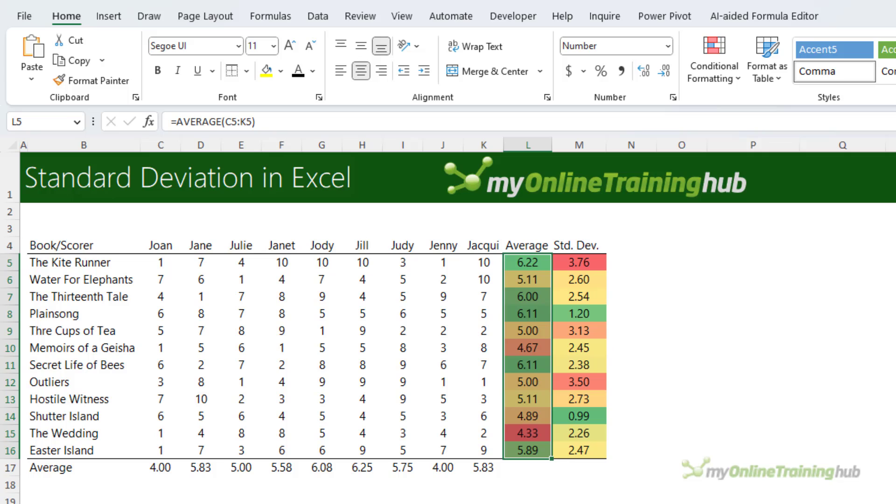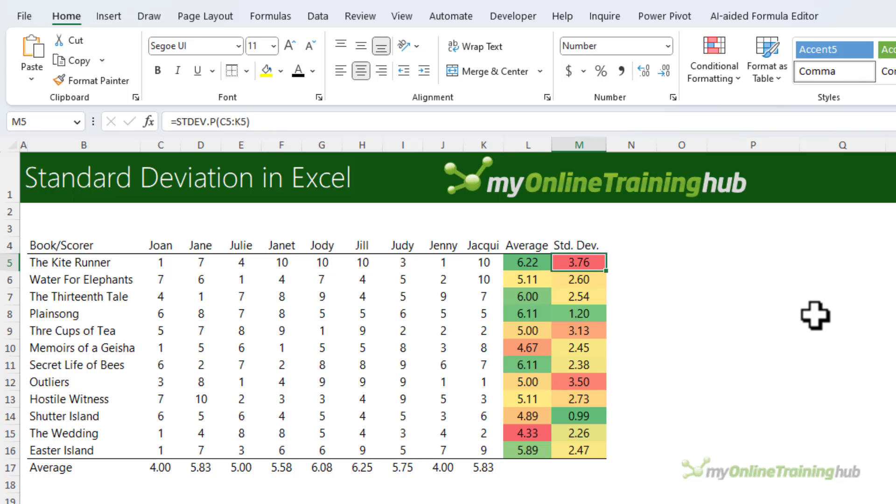Now I can see that on average the top scoring book was The Kite Runner with a score of 6.22, but it was also the most polarizing book with a standard deviation of 3.76.